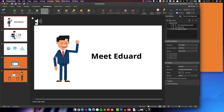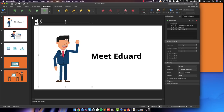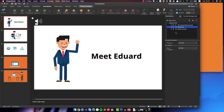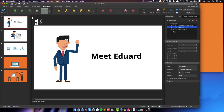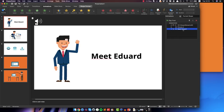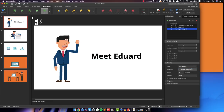Another important thing you wanna do — and this is gonna depend on each specific slide and how you structured it — but most of the time you will want to select the element from the animation list and set the animation to start not on a click. In our case, we want both animations to start at the same time as the slide. So what you do is click on Start and just select 'With Previous.' And we're gonna do the same for the Meet Edward text — again, With Previous.